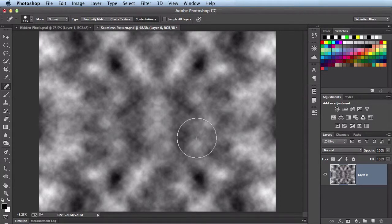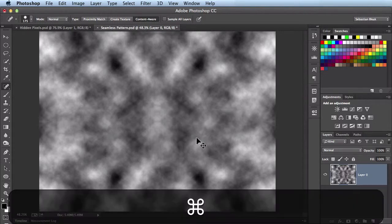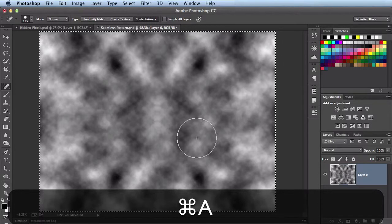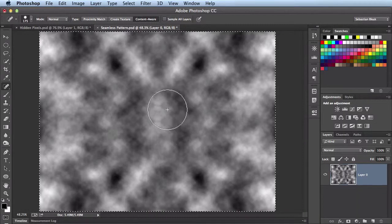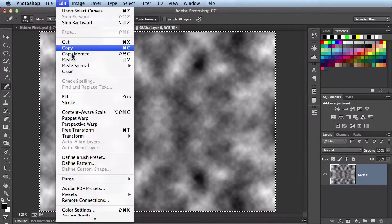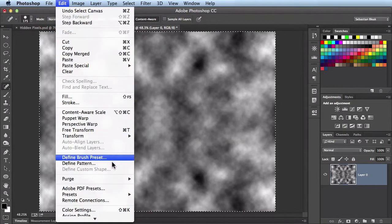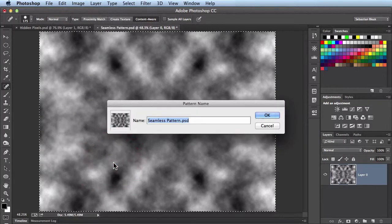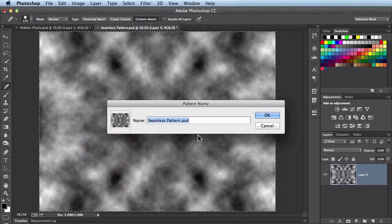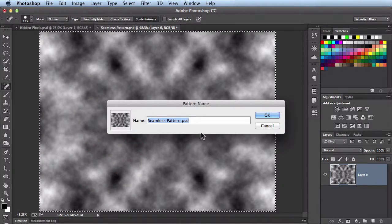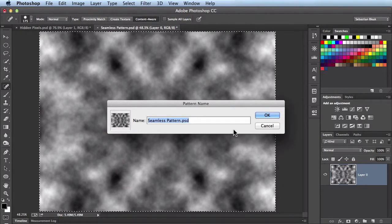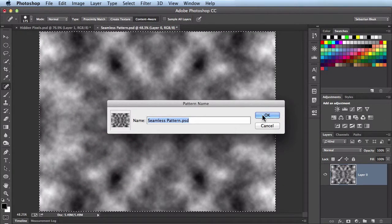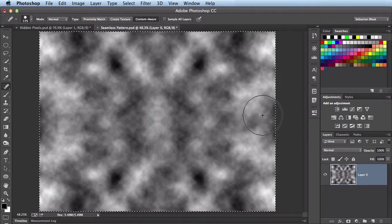Now I'm ready to define this as a pattern. I'm going to hit Command A to select all. We'll come over here to Edit, scroll down until you find Define Pattern. When you click on that, it gives you an option to name this. I'm going to leave it as Seamless Pattern and click OK.